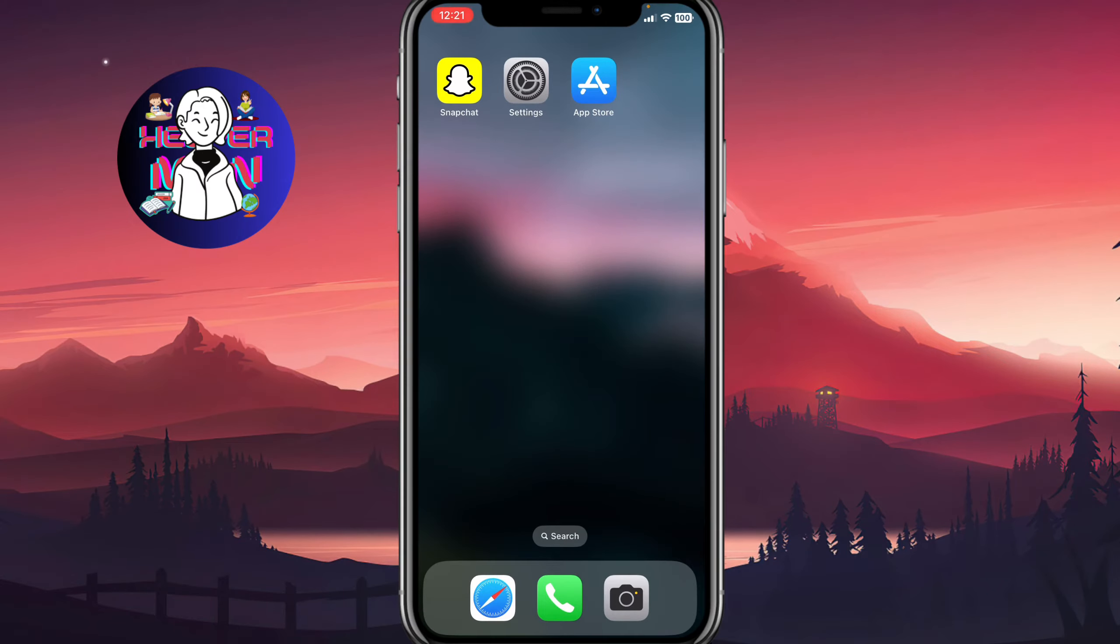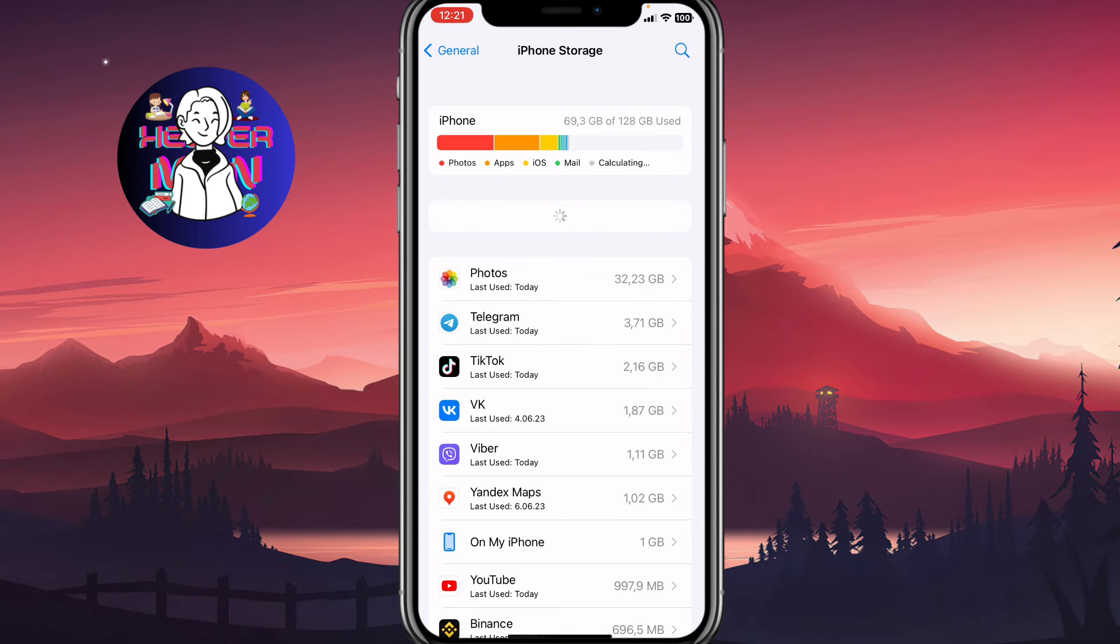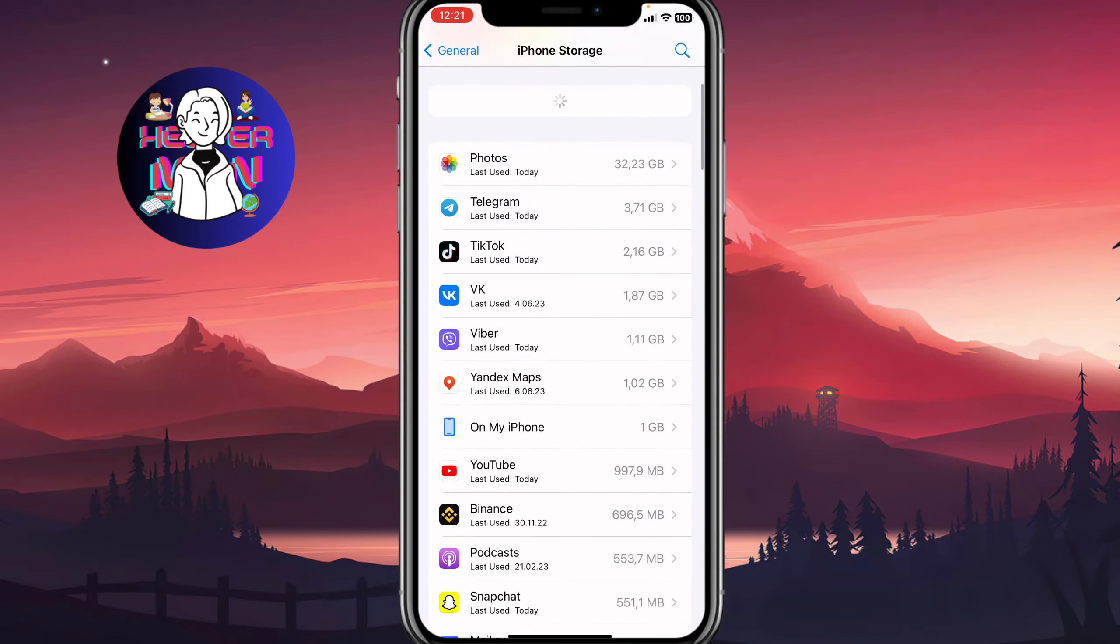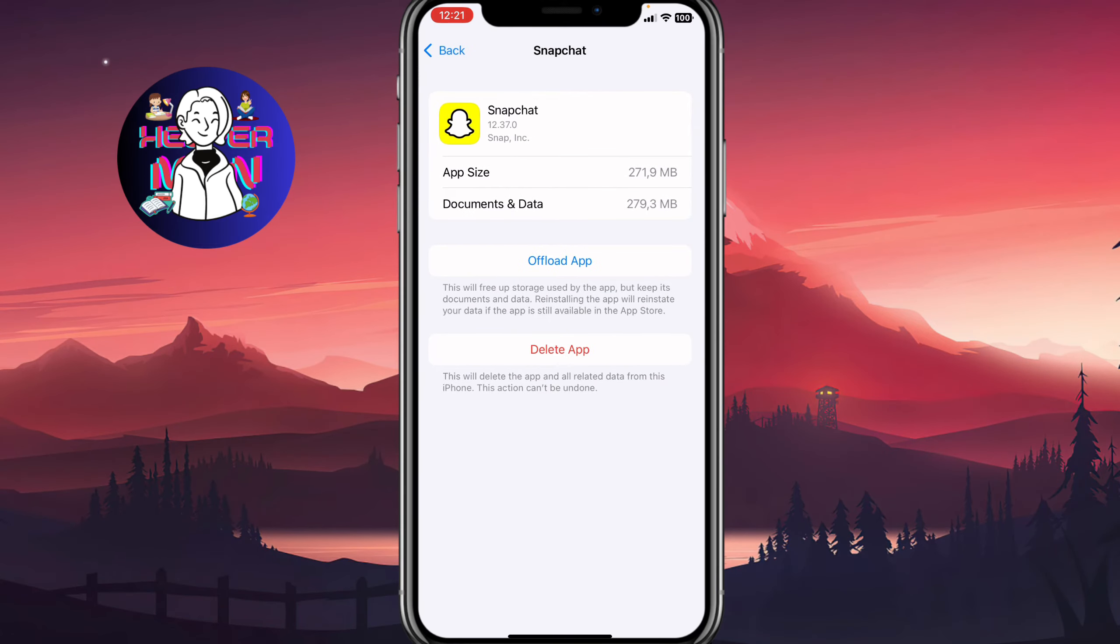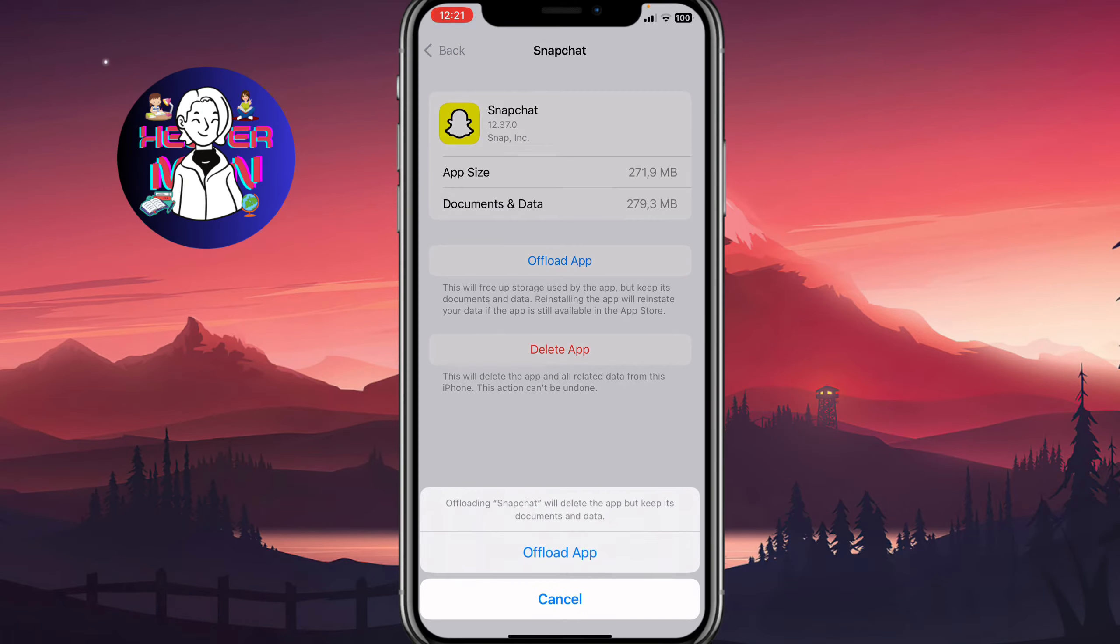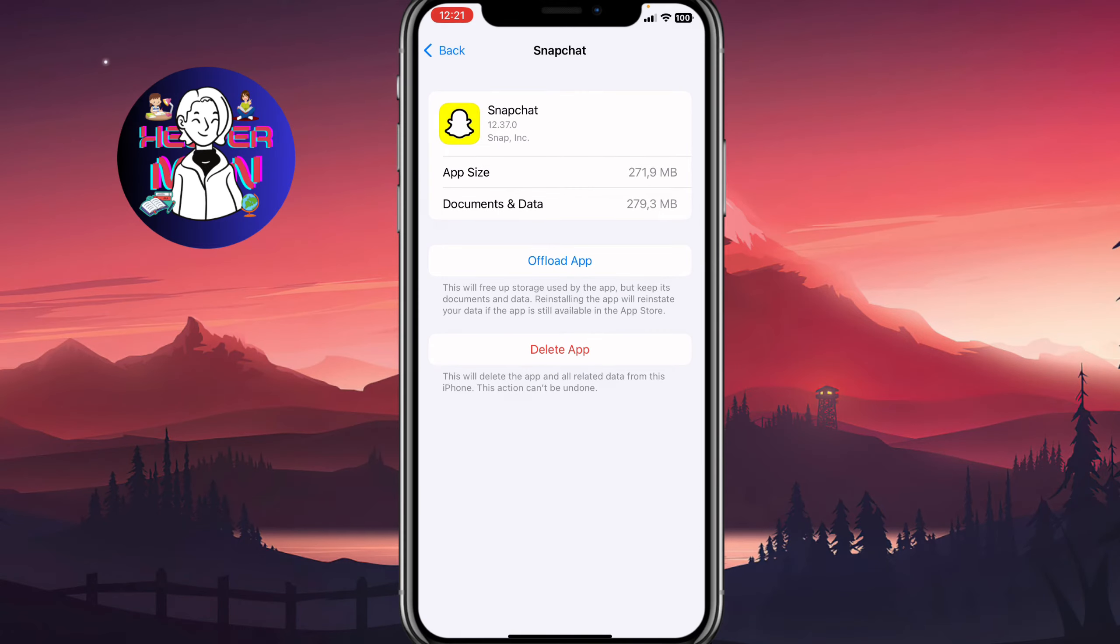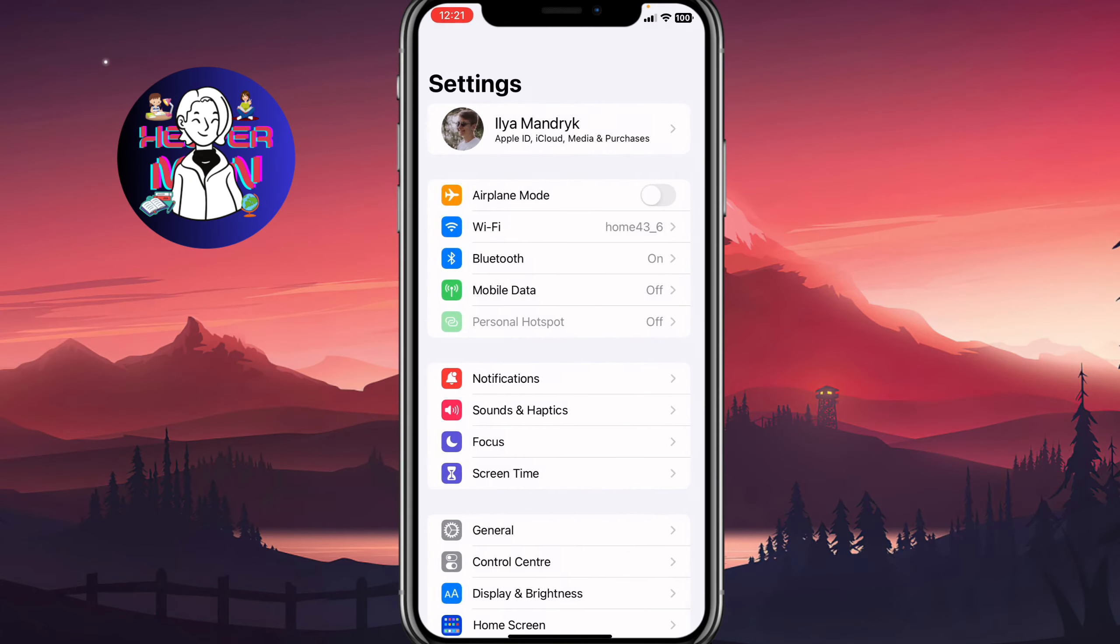The next thing we need to do is simply open our Settings and go to Storage. Search for Snapchat and click on Offload App. We'll delete the app, not the data, and then we can restore it by clicking on Re-upload on the same page. Click on Offload and then reinstall the app.